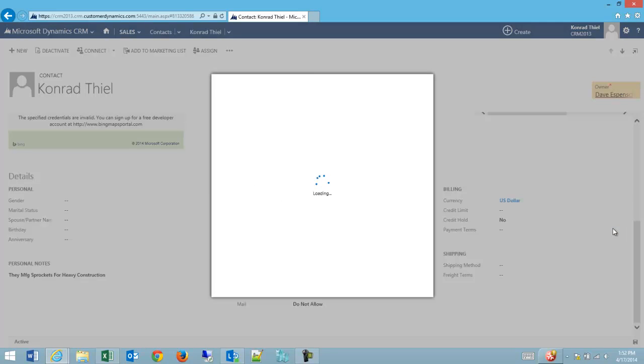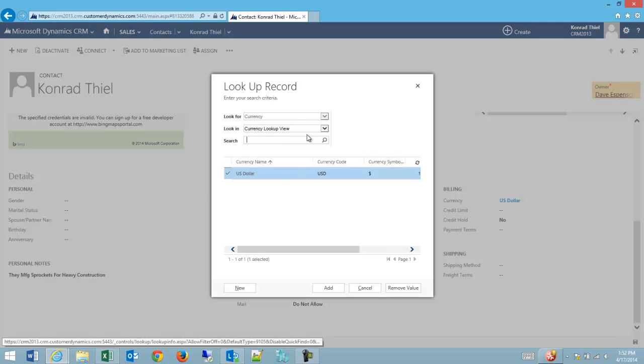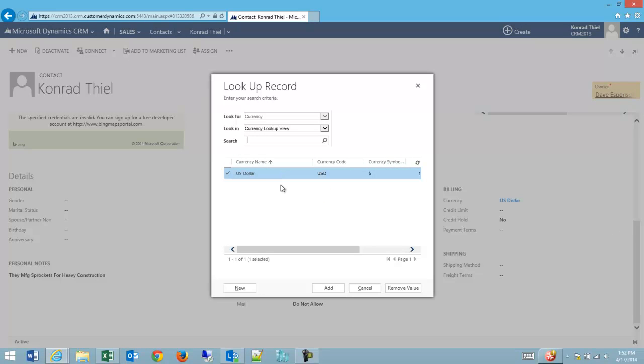If I go in and look up currencies, there's only U.S. dollars set up in the system right now. There could be many other currencies. On this relationship, I'm only able to look in the currency. There's no ability to select leads or contacts or opportunities. I can only select a currency type.